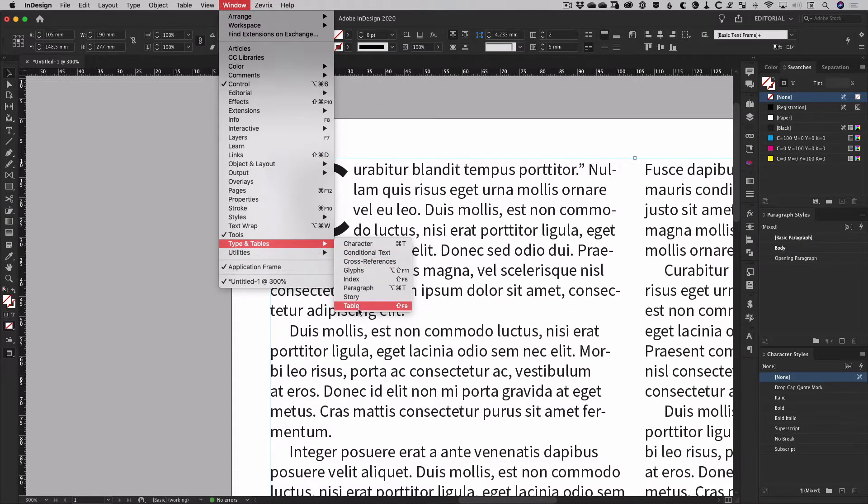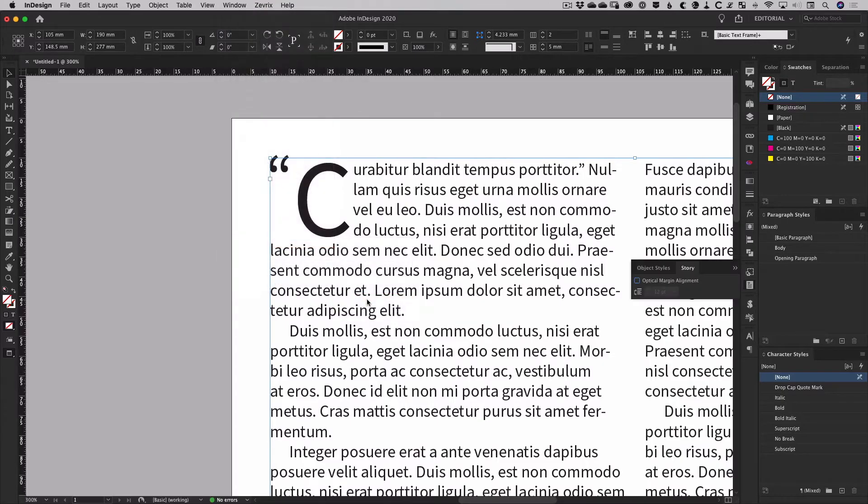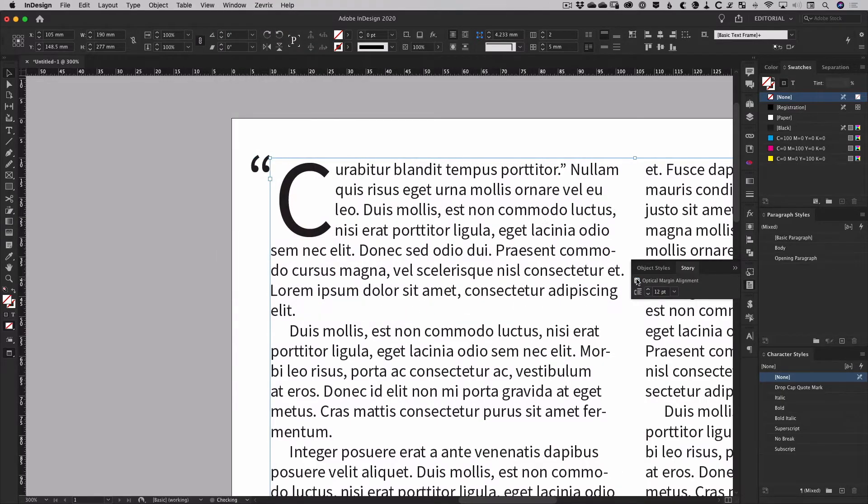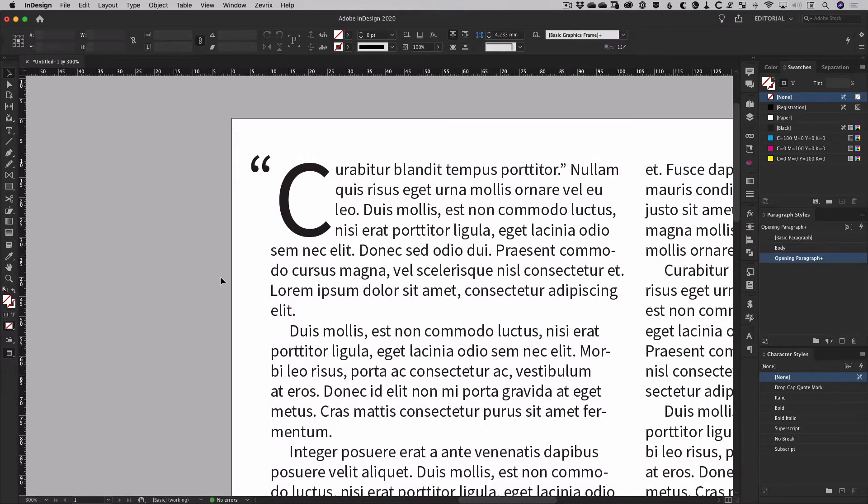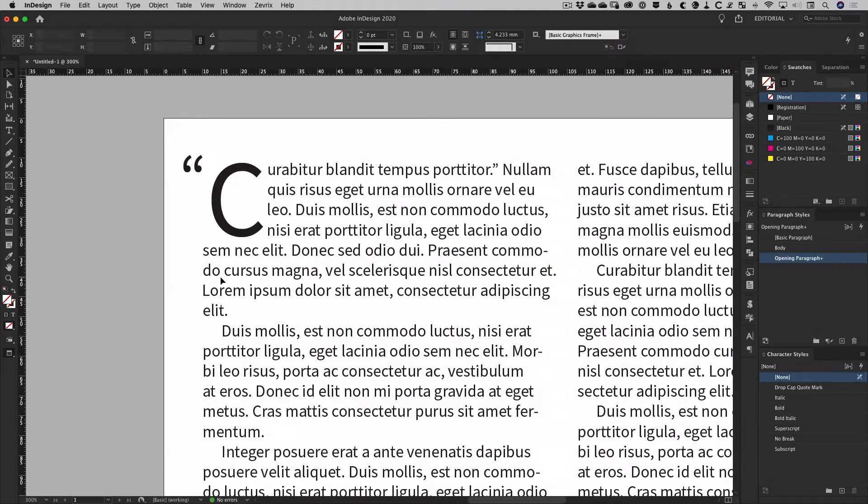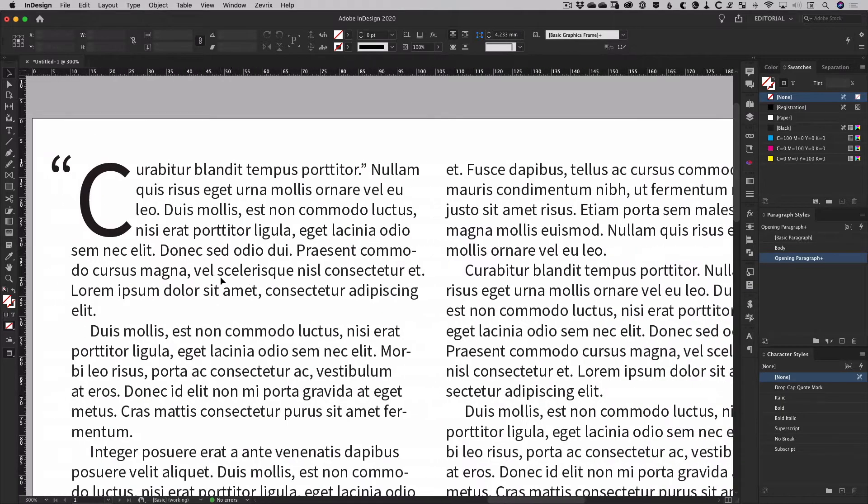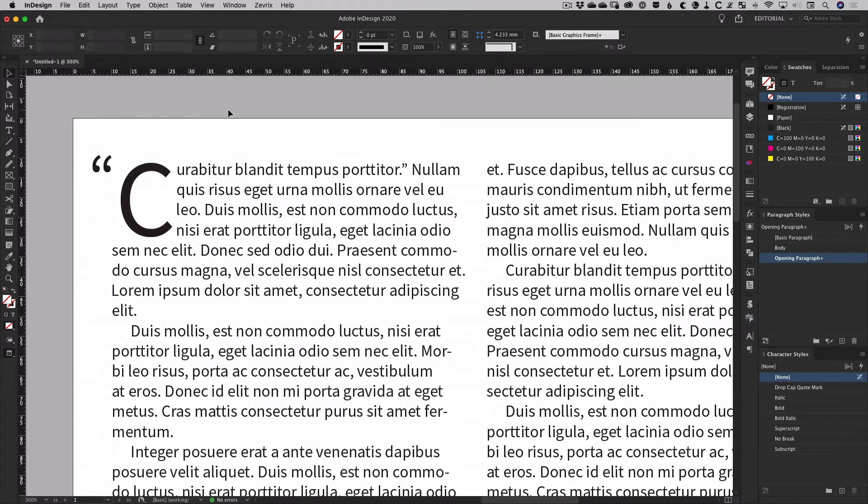Make sure you have your text frame selected and from the story panel just turn on the optical margin alignment option. Optical margin alignment will push all punctuation marks on the edges of the text frame outside of the normal frame boundaries.